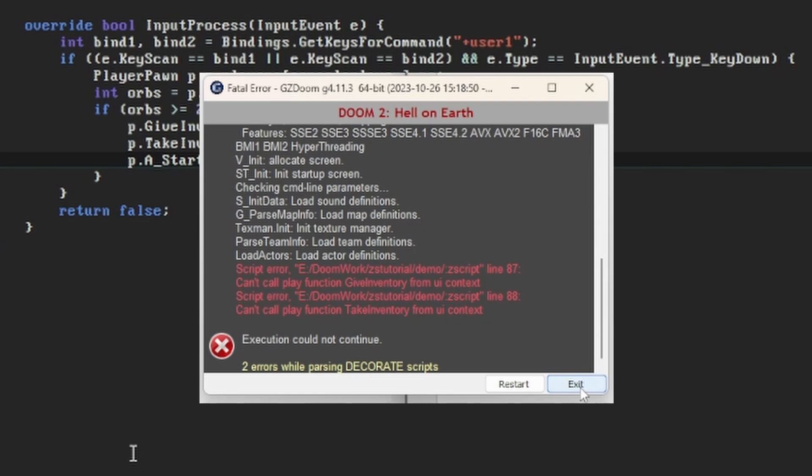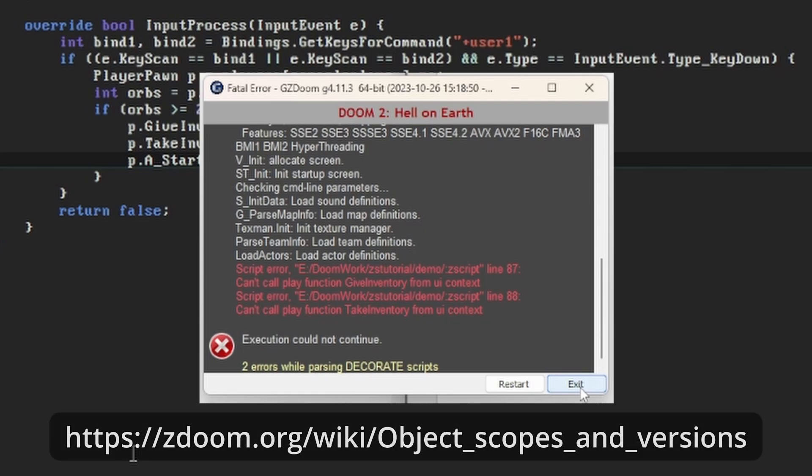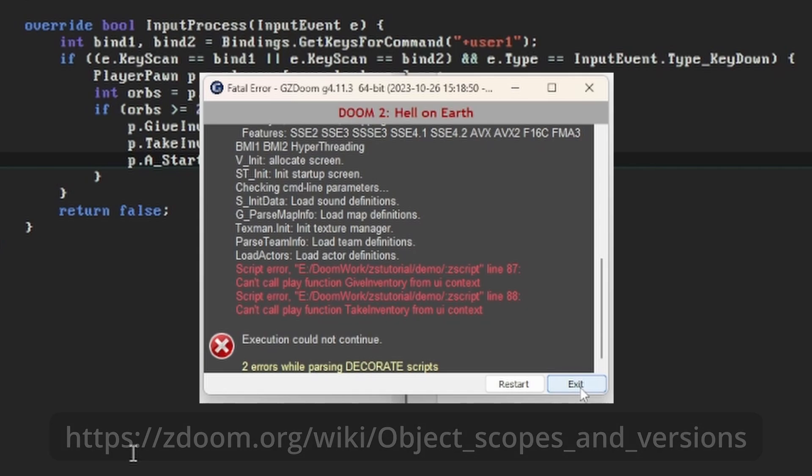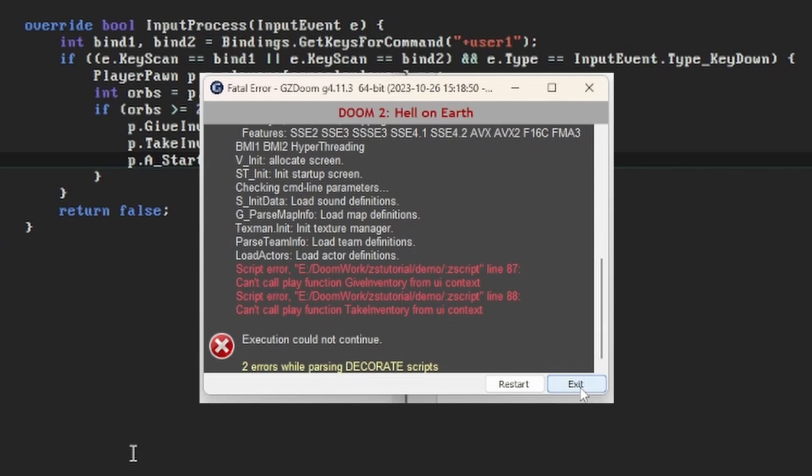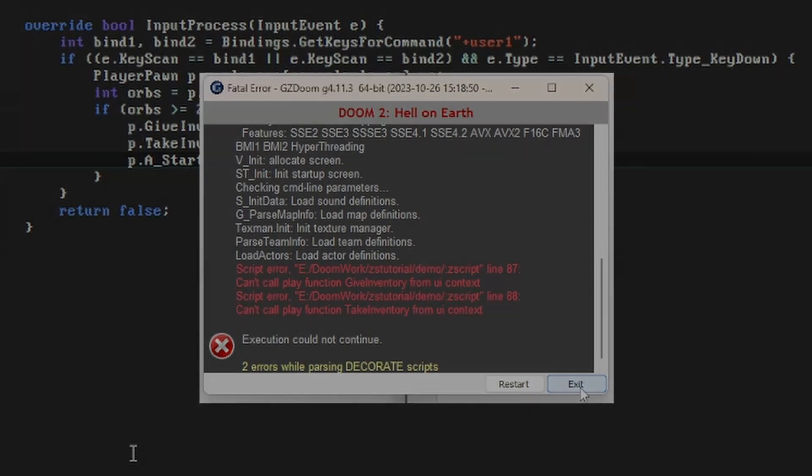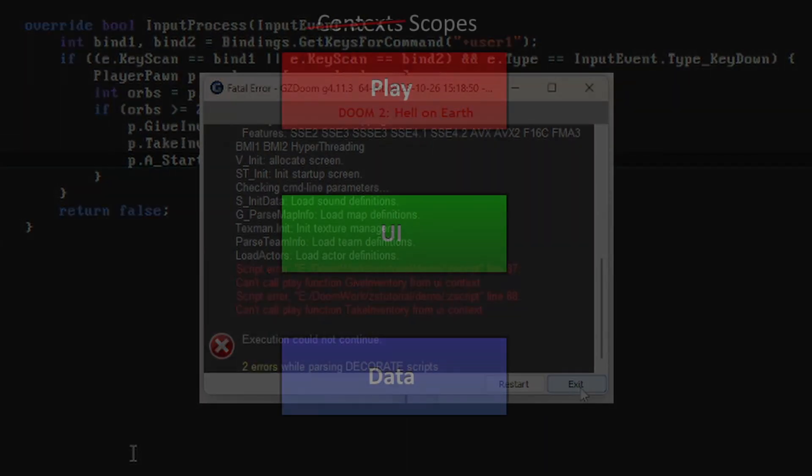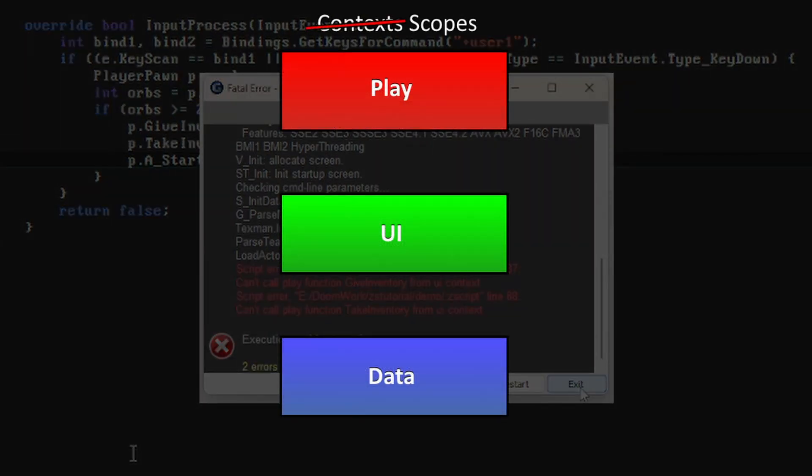The concepts around scope are described in the Objects, Scopes and Versions page on the ZDoom wiki. This is something that I hadn't encountered in the coding world I live in, which is all dull backend business software, but it's an important thing to get your head around when you're dealing with a game world. Code in GZDoom, like in our Event Handler and Thinkers, can be assigned one of three scopes. The error message calls this a context, and I prefer this word, but the wiki is fairly insistent that it's wrong.